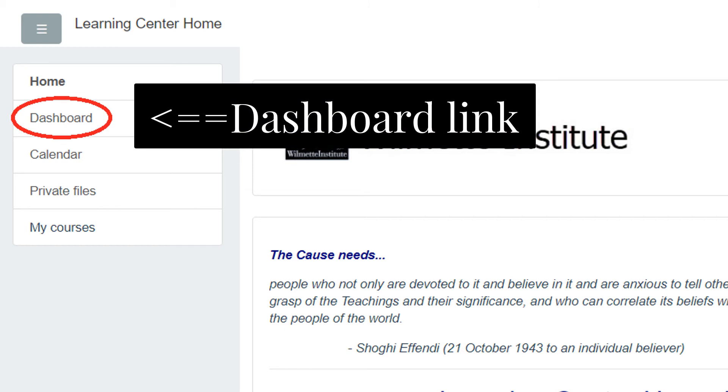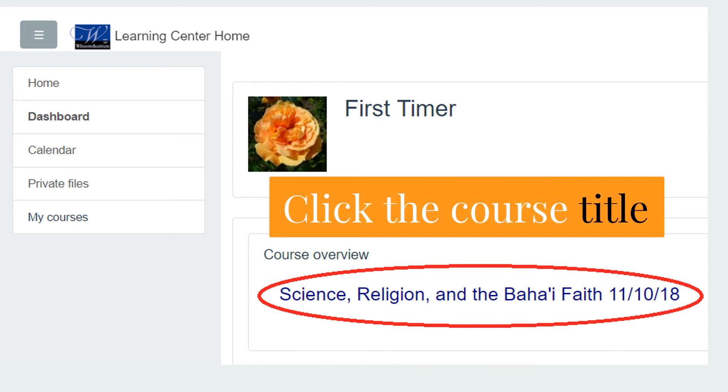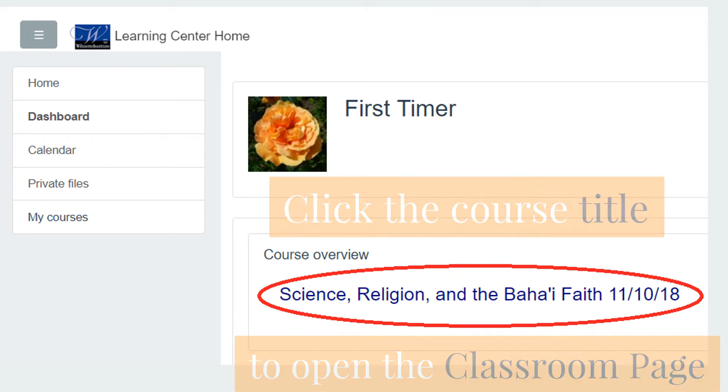Here on the dashboard, we see the course Science, Religion, and the Baha'i Faith. You should click on the course title to open the classroom page.